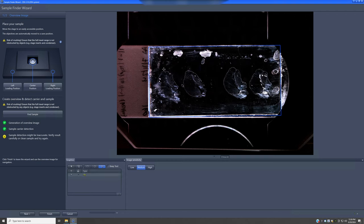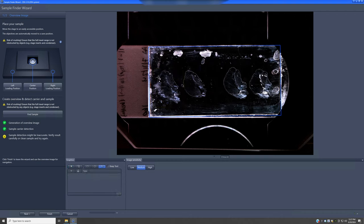If you use the spline contour tool, you can click and drag and then release at the end, right-clicking to close the shape. Alternatively, you can left-click at different waypoints in the spline contour until you get the shape you want, then right-click to close it at the end.